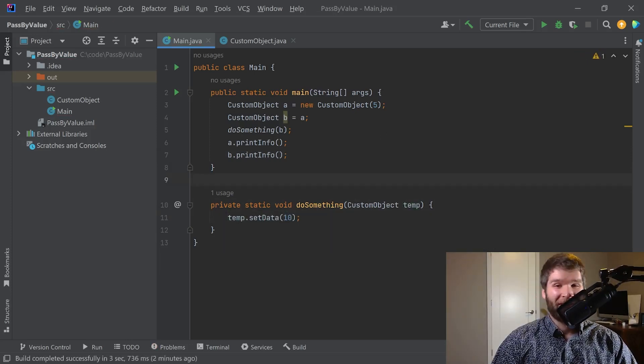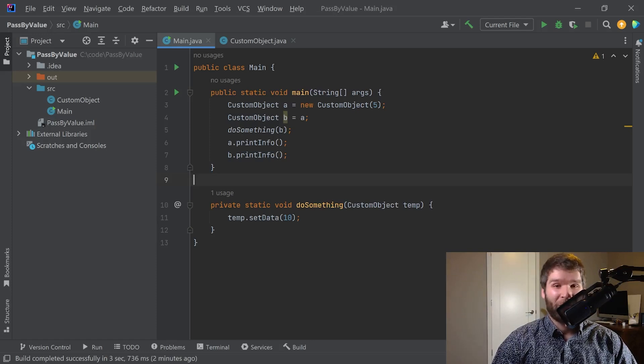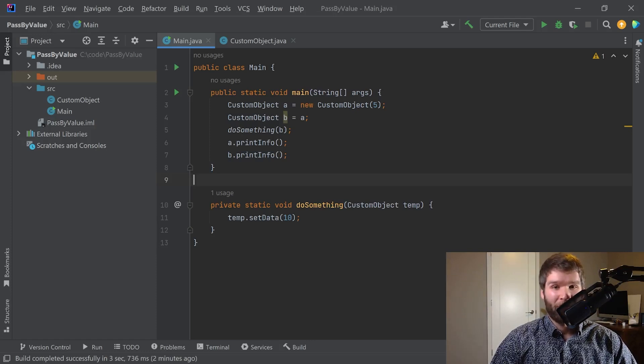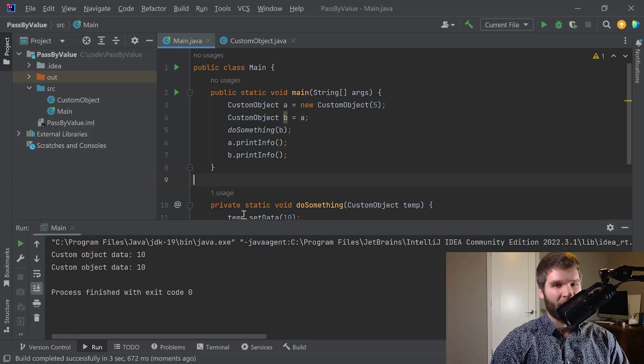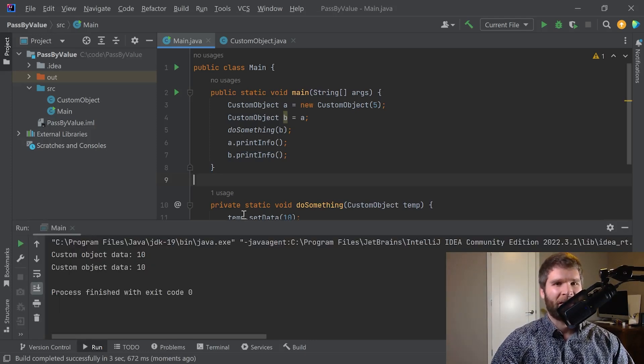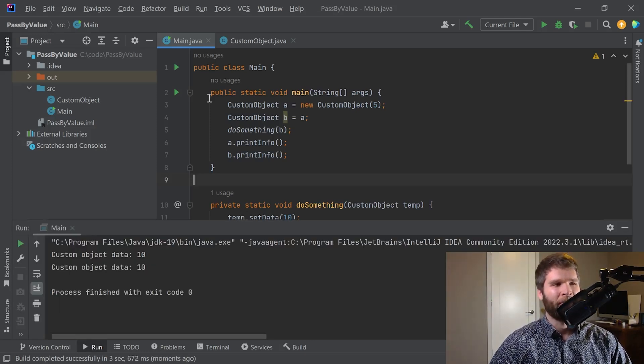I said earlier that Java is entirely passed by value and we demonstrated with primitives how that worked. What happens when we change this over to reference types. All right, now we're getting into some interesting territory here.